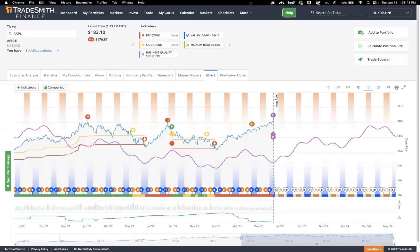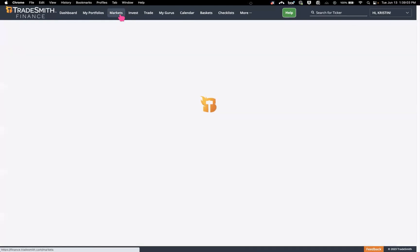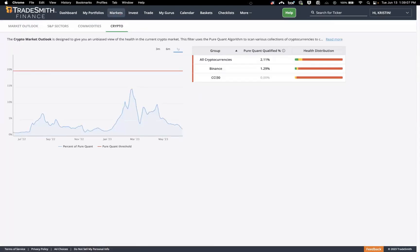Do we have a bullseye and bear's eye signal for cryptocurrency markets? At this time, we do not have a bullseye and bear's eye signal for crypto markets. To determine the crypto market's health, you can scan various collections of cryptocurrencies through our tools — you could use the pure quant tool if you have access to it, which can help you determine optimal thresholds for crypto markets. We should be discussing crypto market outlook tools in upcoming bootcamps. We do plan on doing a crypto market outlook — the crypto market is not like it was before.